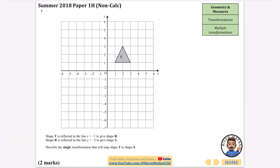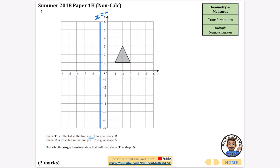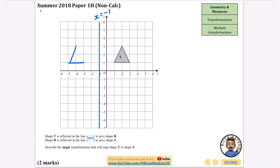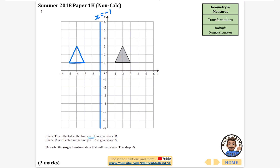Shape T is reflected in the line x equals minus one to give R, then we describe another transformation. I'll draw the line x equals minus one as a vertical line. Reflecting triangle T gives two spaces on each side, giving triangle R. Then shape R is reflected in y equals minus two - draw that horizontal line, and reflecting with three gaps on each side gives triangle S.